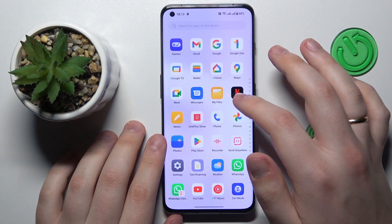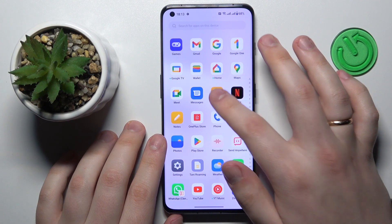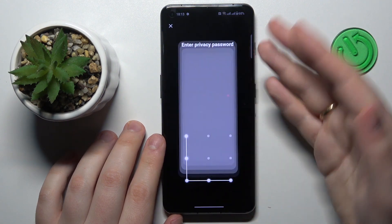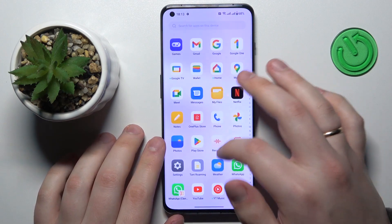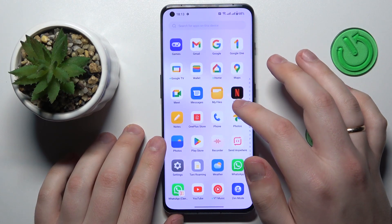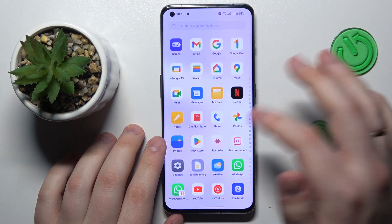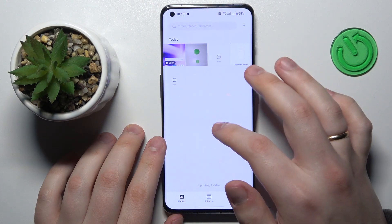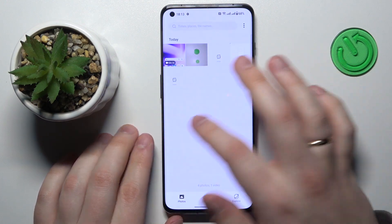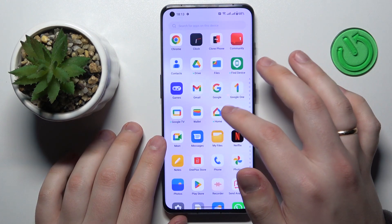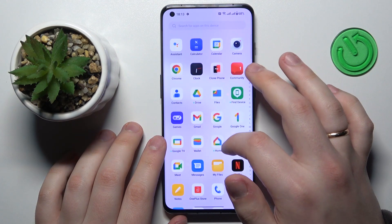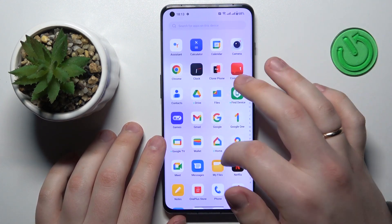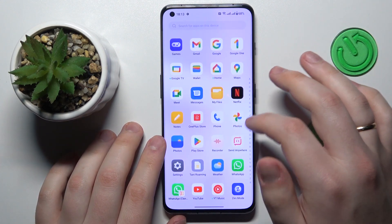Now, whenever one of these apps gets launched, as you can see, in order to proceed you will need to enter the privacy password or lock password. The lock resets each time you lock and unlock the device.